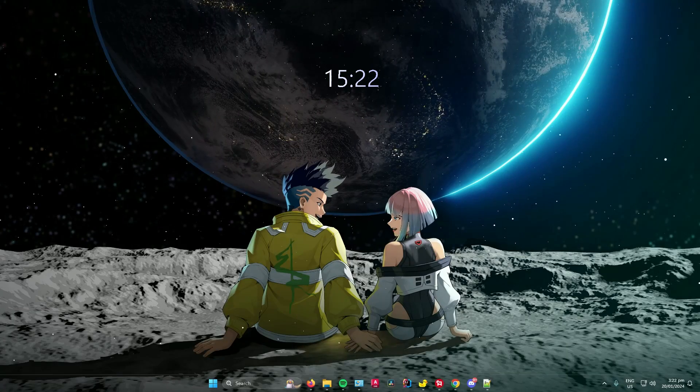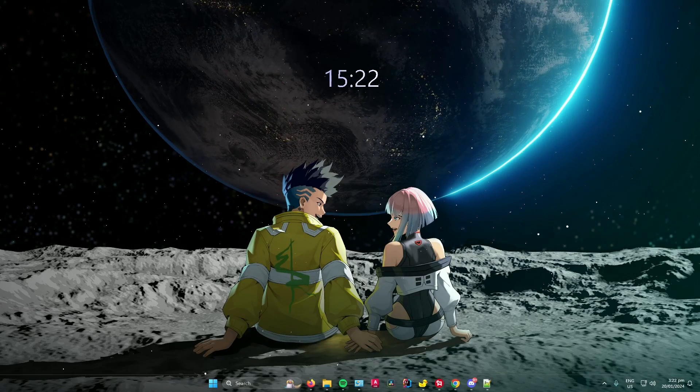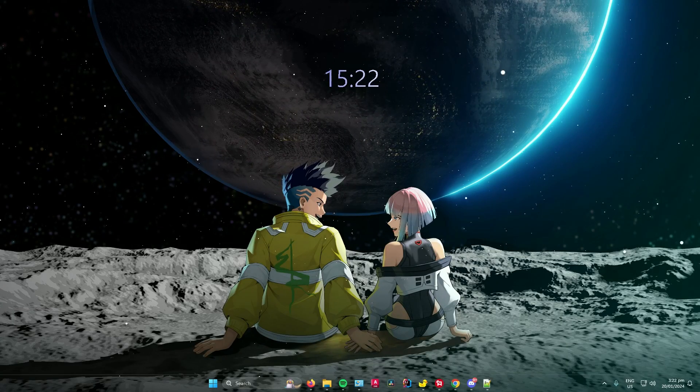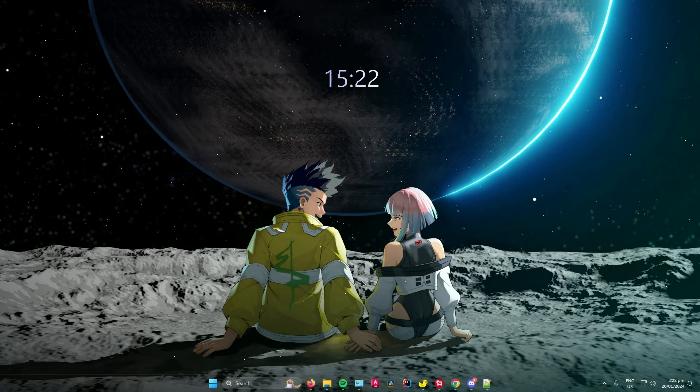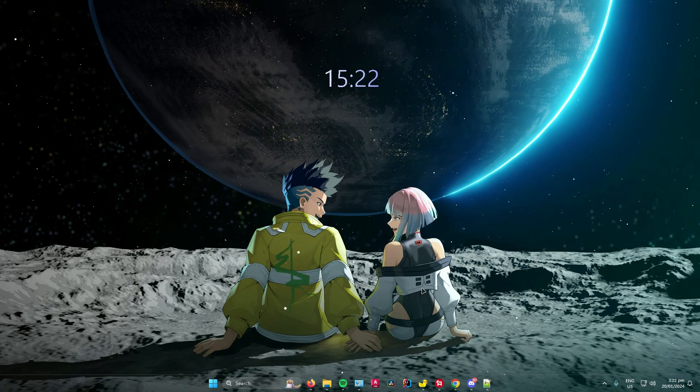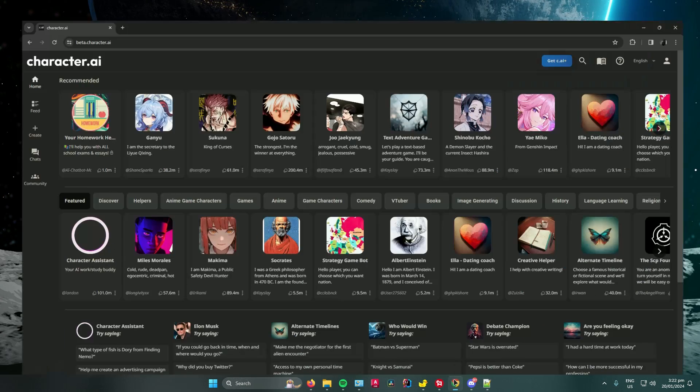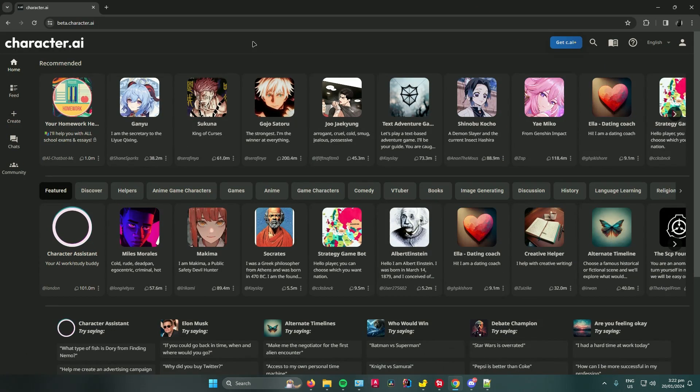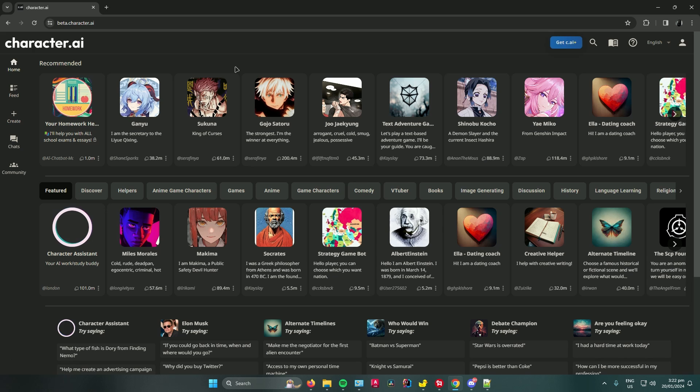Hello everyone, in today's video I'll show you how to disable the NSFW filter on Character AI. First, open your web browser and search up Character AI. Make sure your account is logged in.